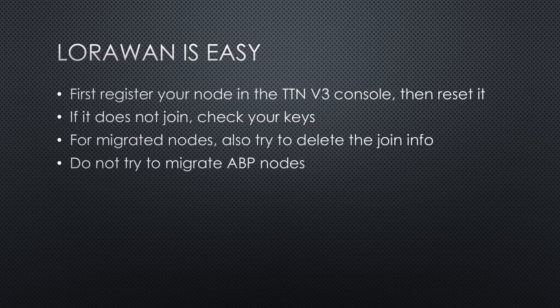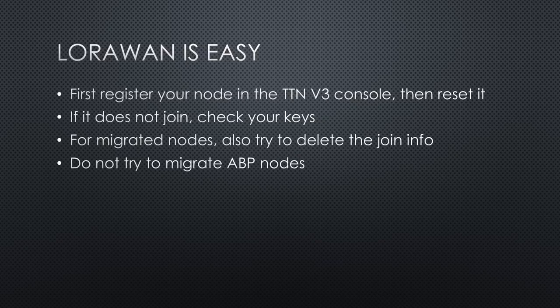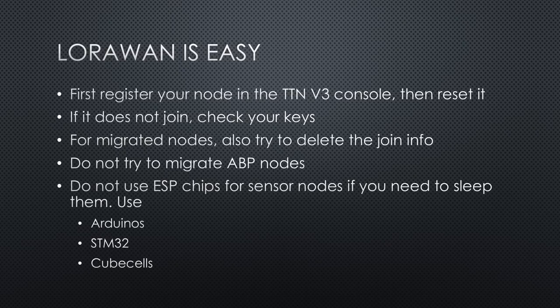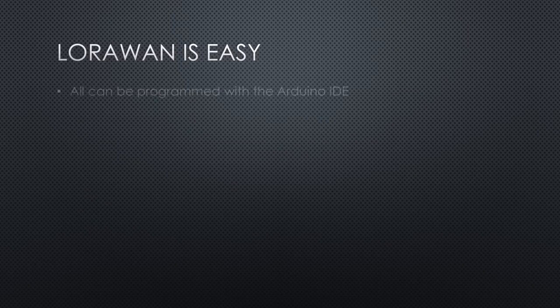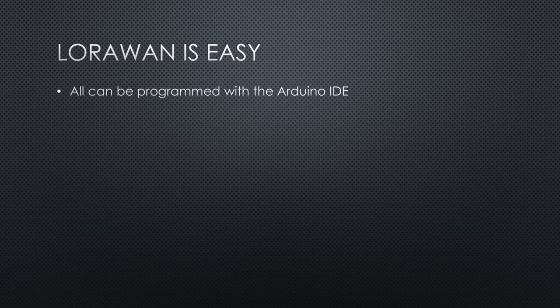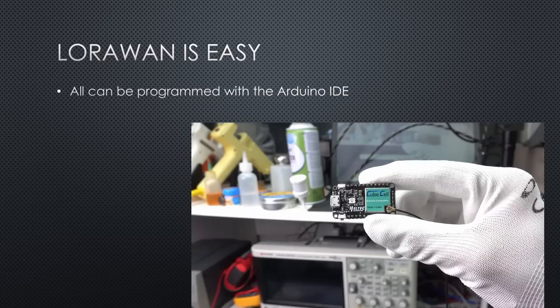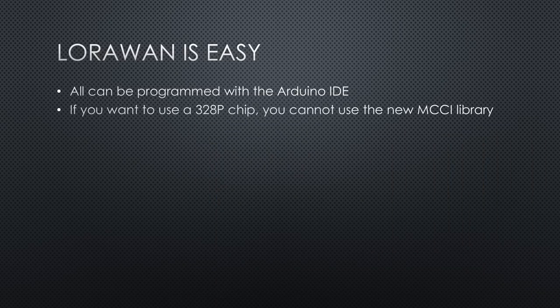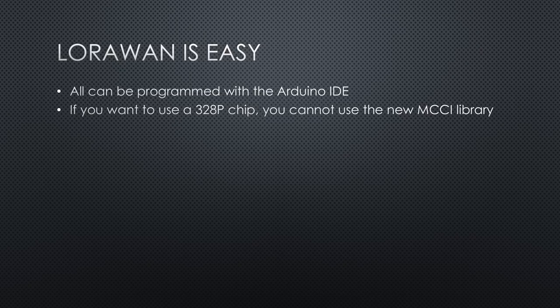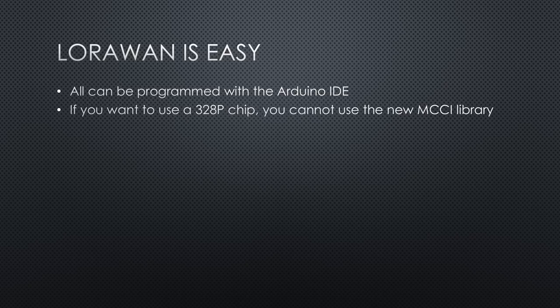Do not try to migrate ABP nodes. They will not work anymore in the new network. Do not use ESP chips for sensor nodes if you need to sleep them. Instead, use Arduinos, STM32s, or CubeCells. All can be programmed with the Arduino IDE. You also find an example file for the CubeCell on my GitHub. If you want to use a 328P chip, you cannot use the new MCCI library. You have to stick with the old LMIC lib. Simple things should also work in the V3 network.